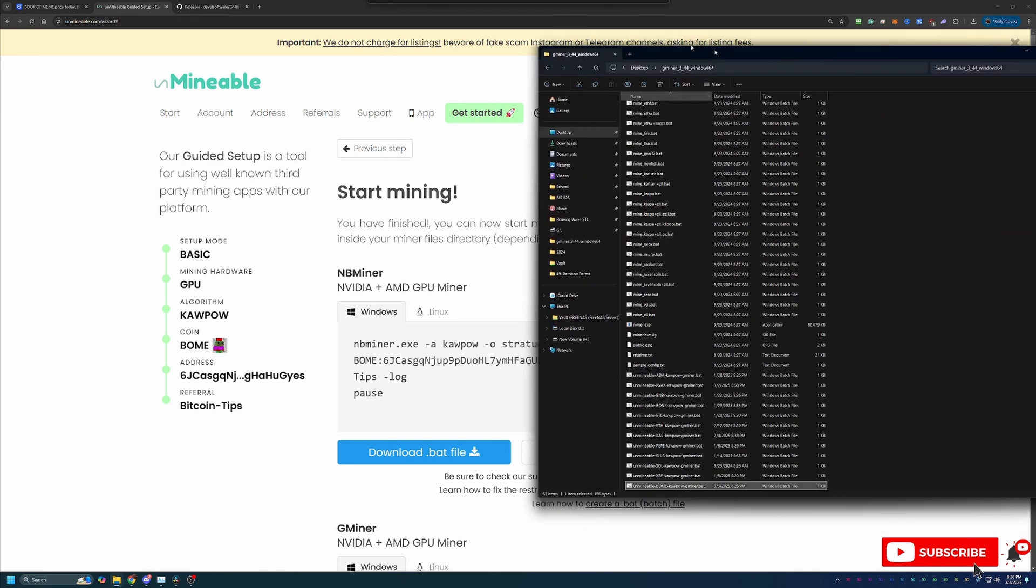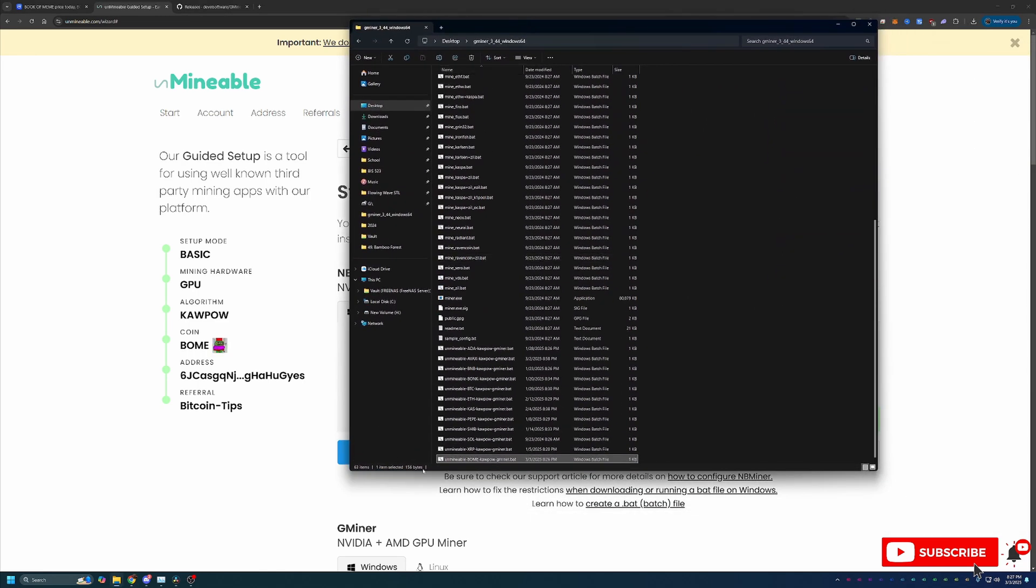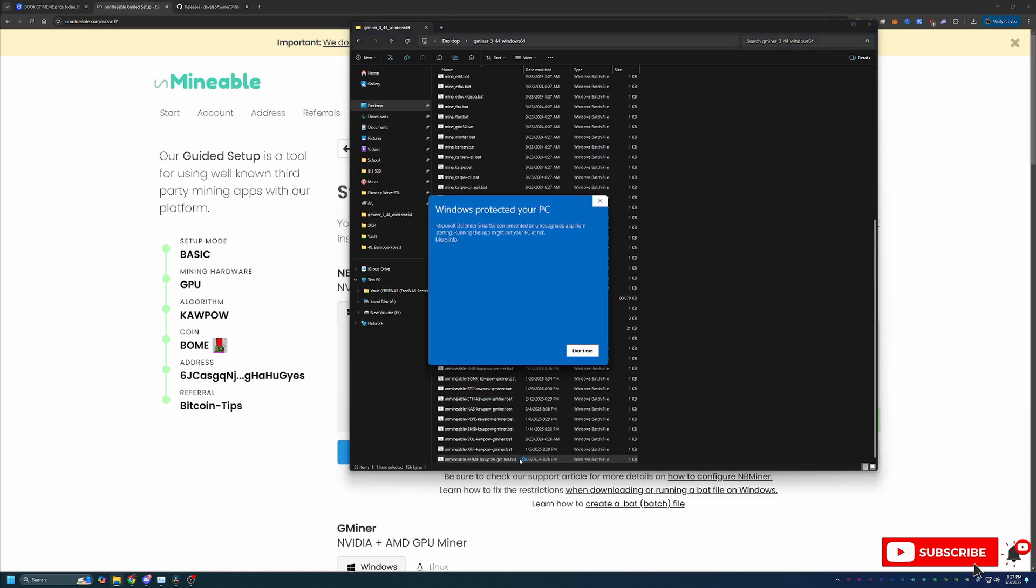Once you download that all you have to do is drag and drop this into the folder with the files that you just extracted. As you can see here I have unmineable b-o-m-e kapow gminer.bat. And at this point you are ready to get started mining. To do that all you have to do is double click this .bat file.